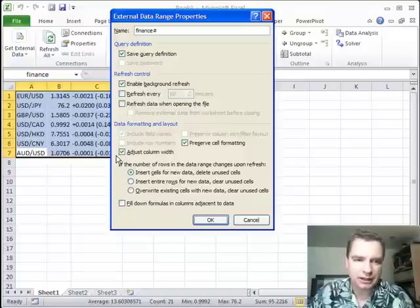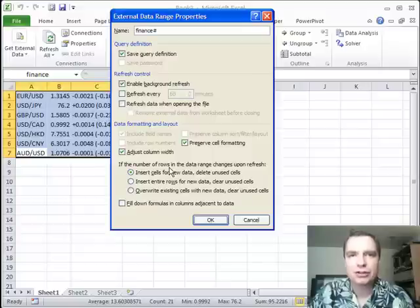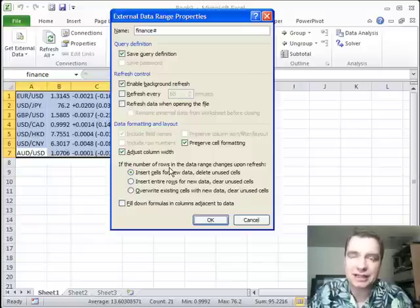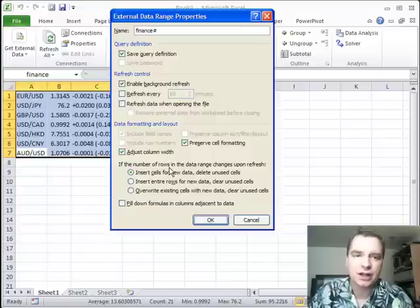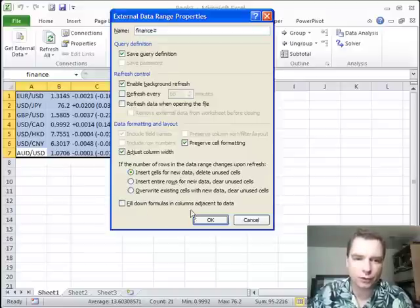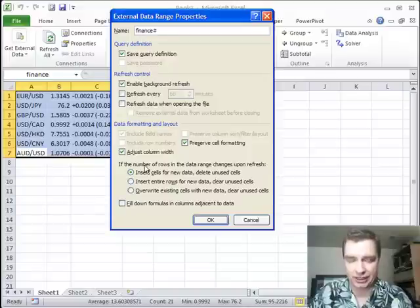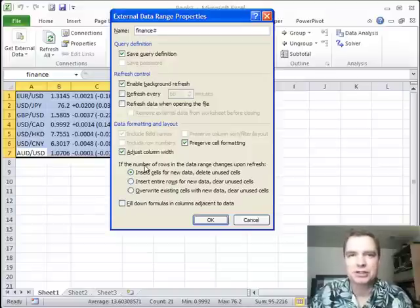And then there's some options down here that if you, hey, I used to have seven mutual funds, now I'm finding eight in this table instead of seven. What do you want me to do with the new data? I can insert cells for it. I can fill the formulas that are next to it down so it does the same calculation I'm doing with the other data. Some options there that may be helpful for you.